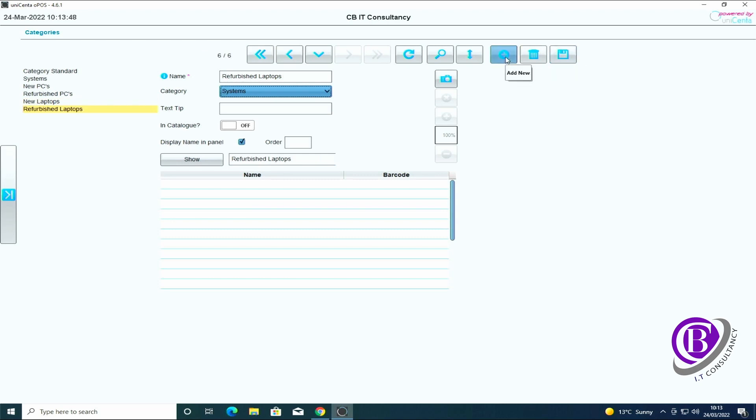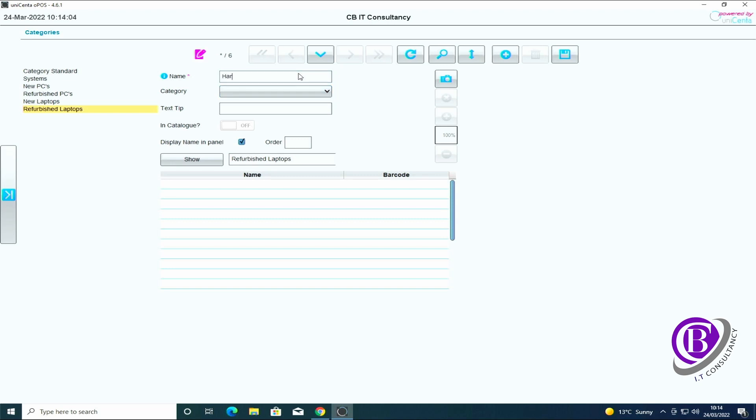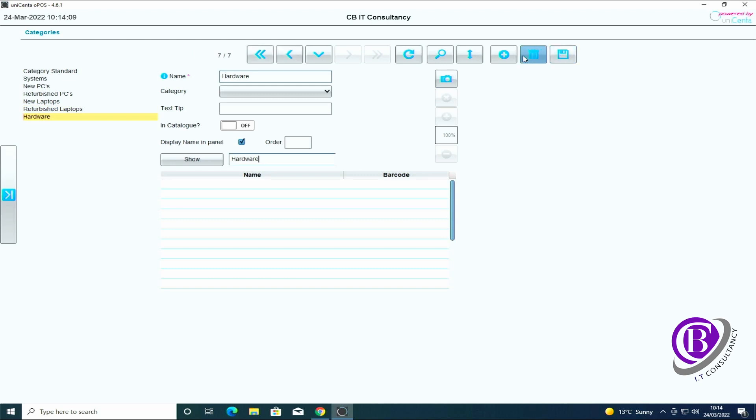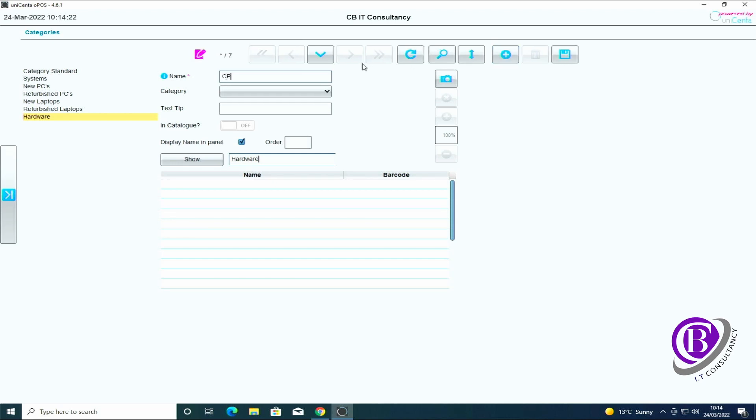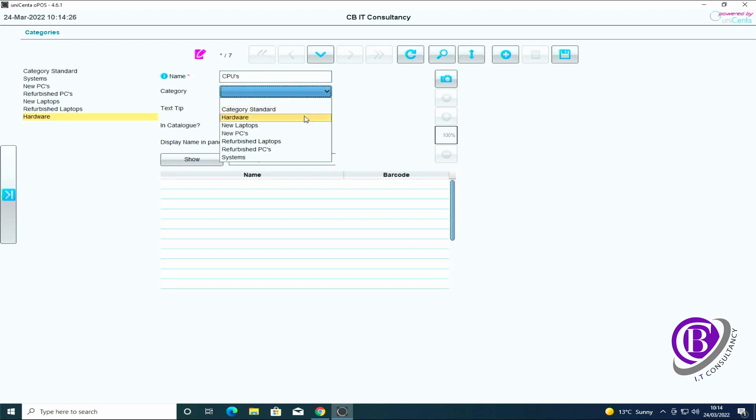And I want another top category so I click new and I'm going to say hardware this time as a top category.